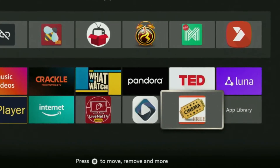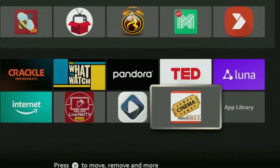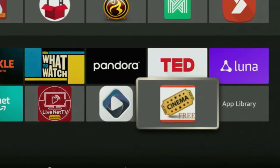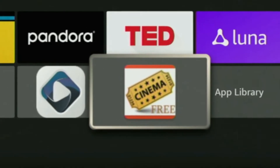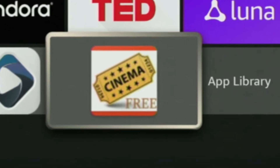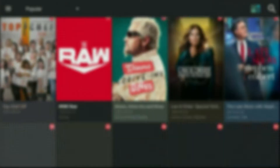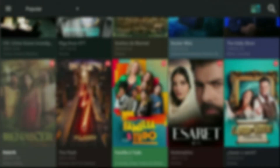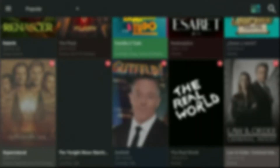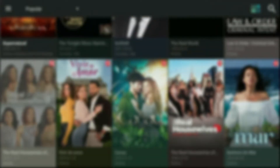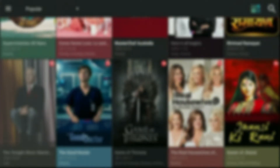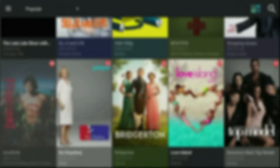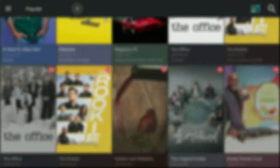Hey, how's it going? Today I'll show you how to get the Cinema HD application to your Fire Stick or Android TV. That's an app that a lot of people use to watch the newest movies or TV shows online and totally for free, which is the main reason why this app is even better than Netflix.